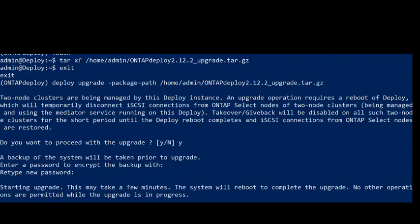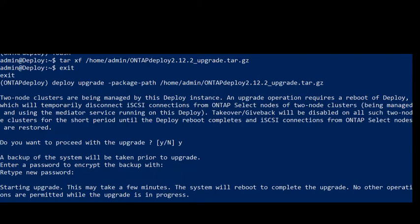The upgrade begins. The system will reboot automatically to finish the process. While the upgrade process is running, no other activities in Deploy can take place.